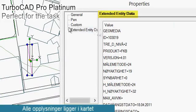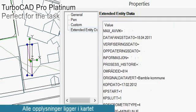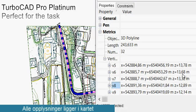Here you also see that it has extended entity data, where you can see how accurately it's measured, when it's measured, and you can also look at each node and find out its x, y, and z coordinates.